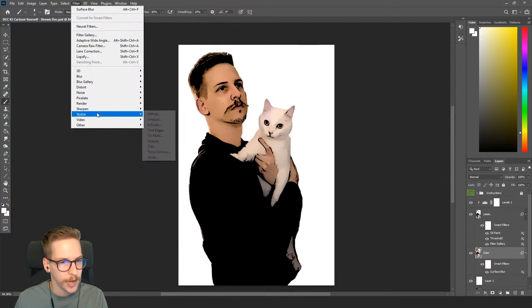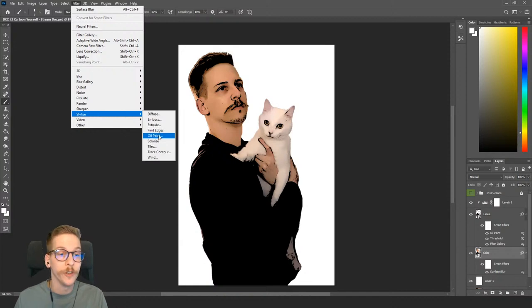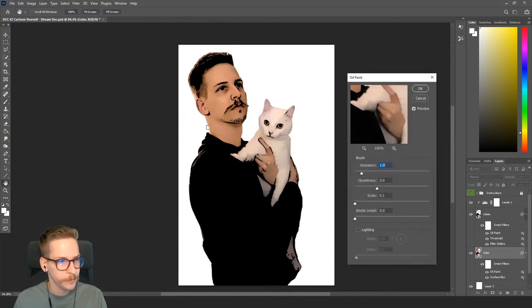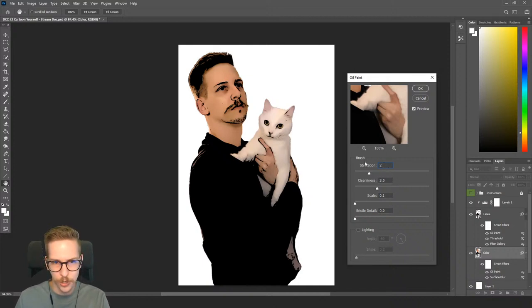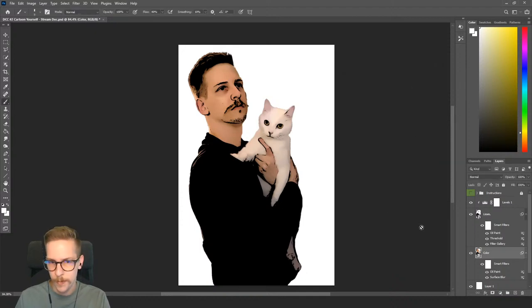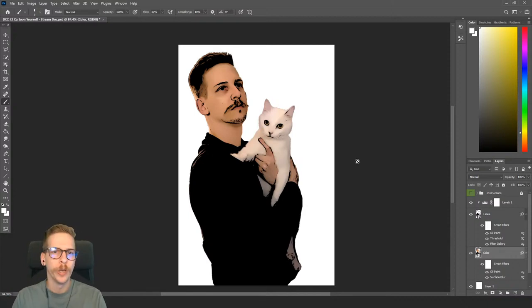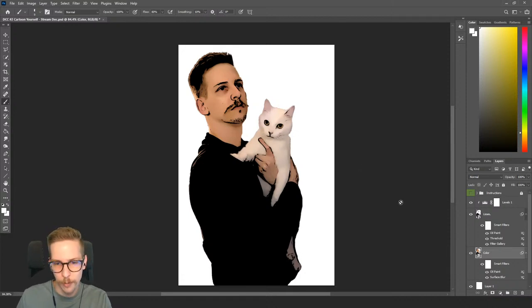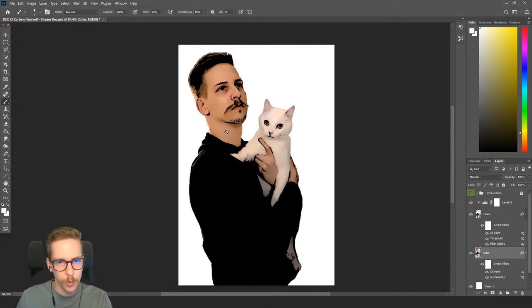From there I'll apply Oil Paint again — Filter > Stylize > Oil Paint. For this one I'll take Stylization up to 2 and leave the other settings the same: Cleanliness 3.0, Scale 0.1, and Angular Direction 0.0. That looks pretty good. Oil Paint is great for softening things — I find it really useful and there are a lot of options to play with.